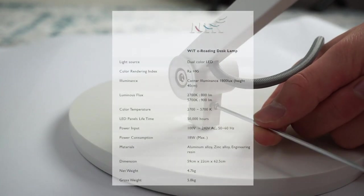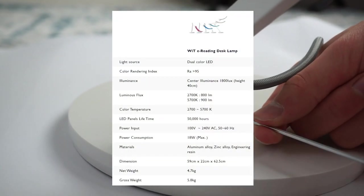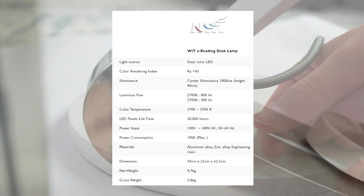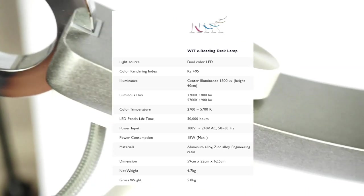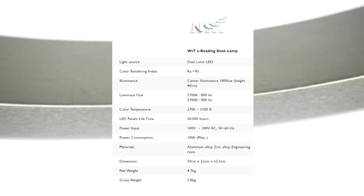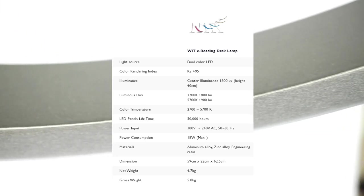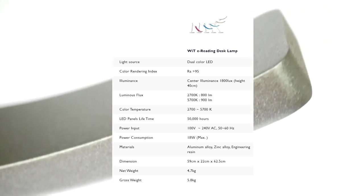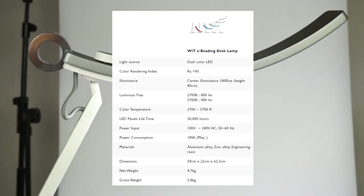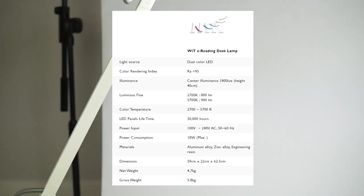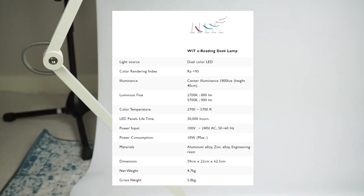I'll take this moment to give you a rundown of the specs. It features a dual colour LED with an illuminance of 1800 lumens at 40cm. The colour temperature range spans between a nice warm 2700k, all the way up to 5700k, which is a pretty nice daylight level.